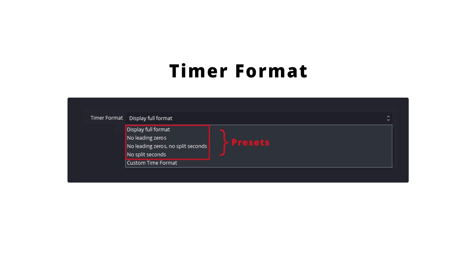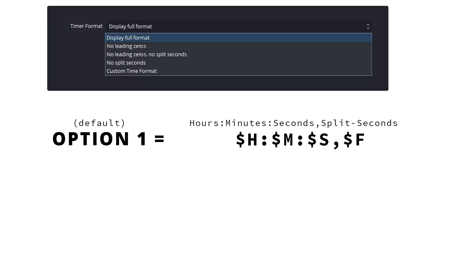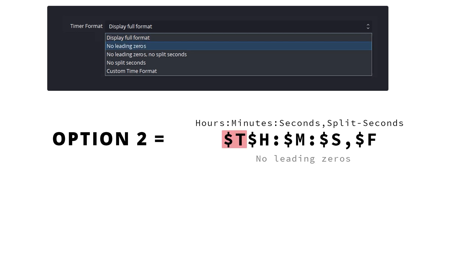Let's demonstrate by putting this in context. Here we can see the first option, display full format, which is also the default setting. With this setting selected it will include a timestamp that shows the hours, minutes, seconds and split seconds. The second option will include a timestamp that shows the hours, minutes, seconds and split seconds, but any leading zeros will be removed.